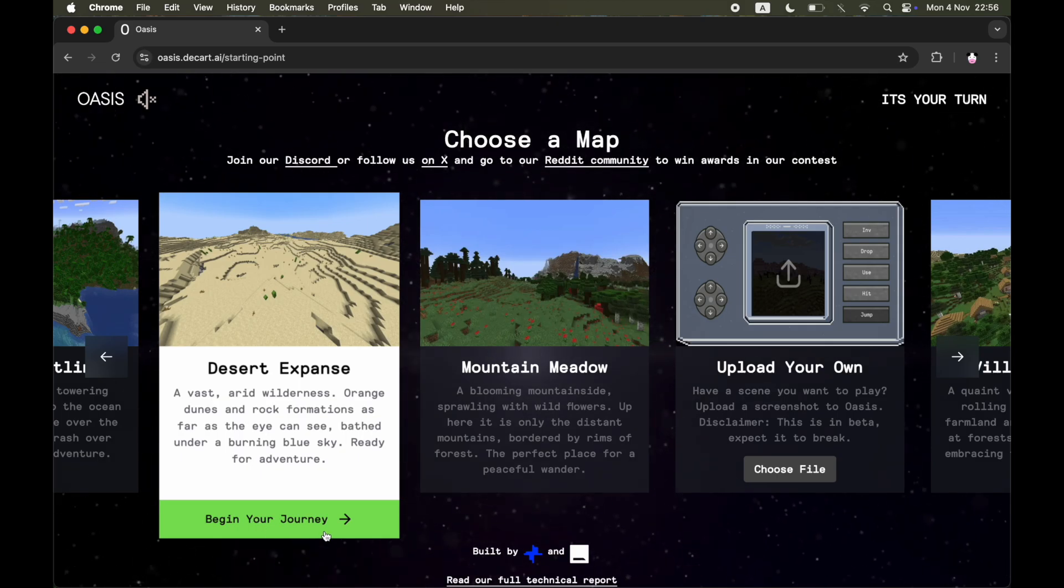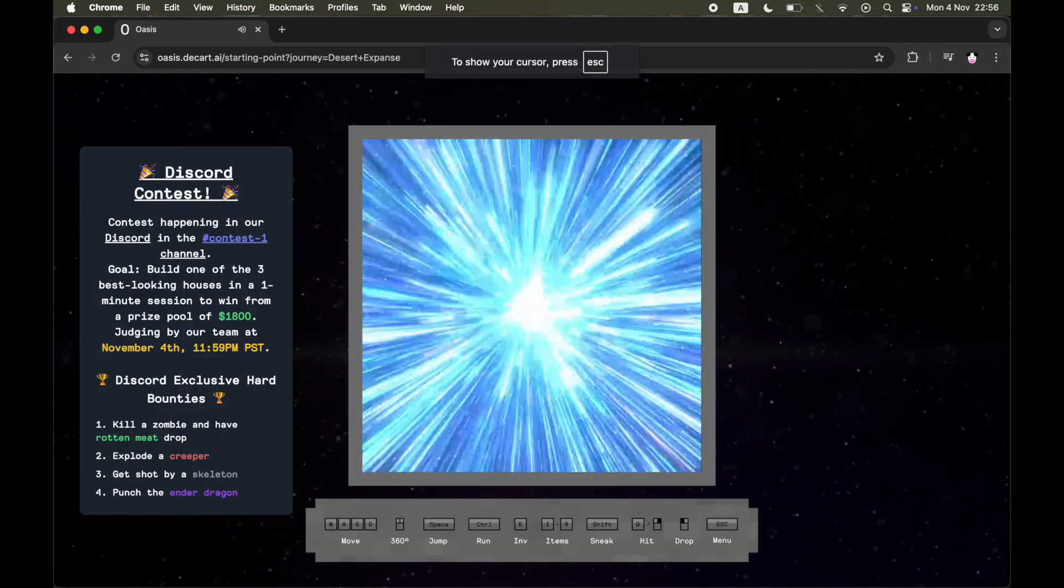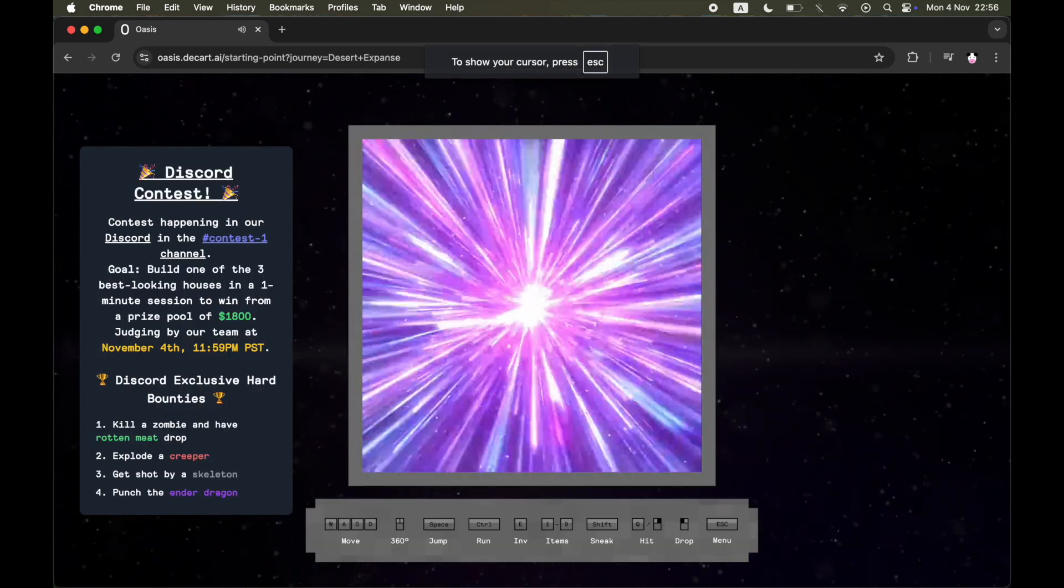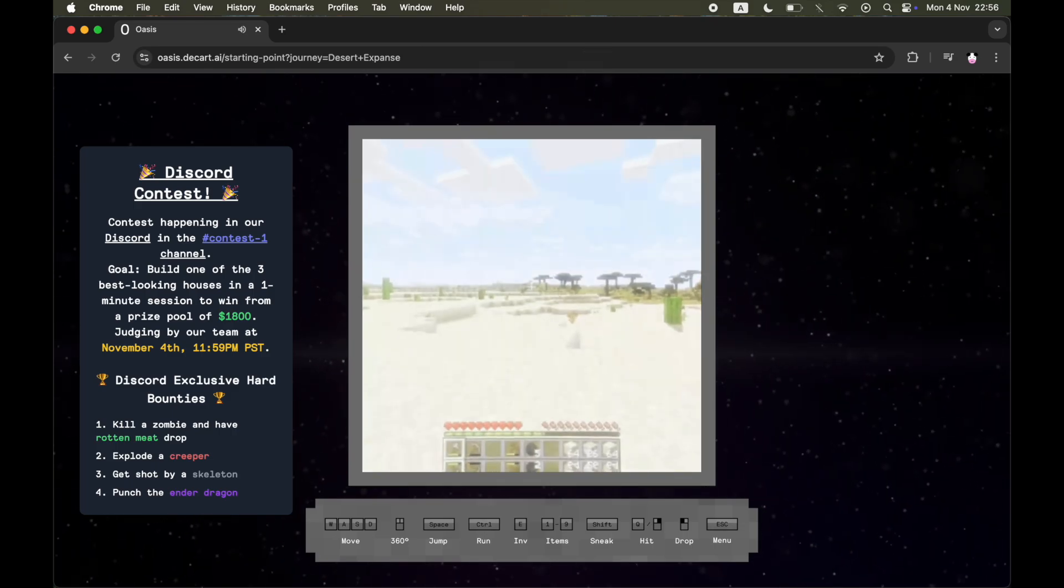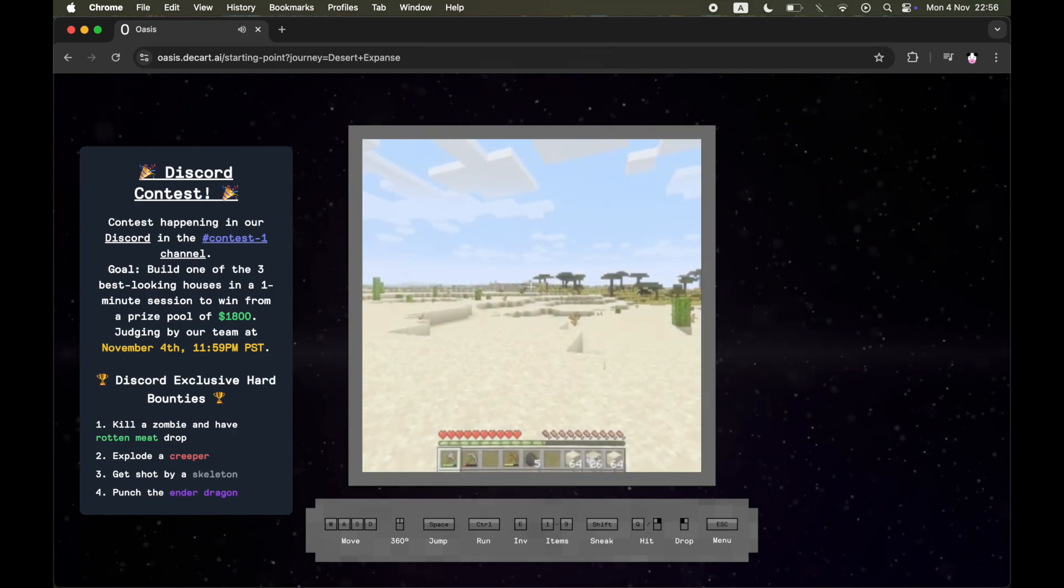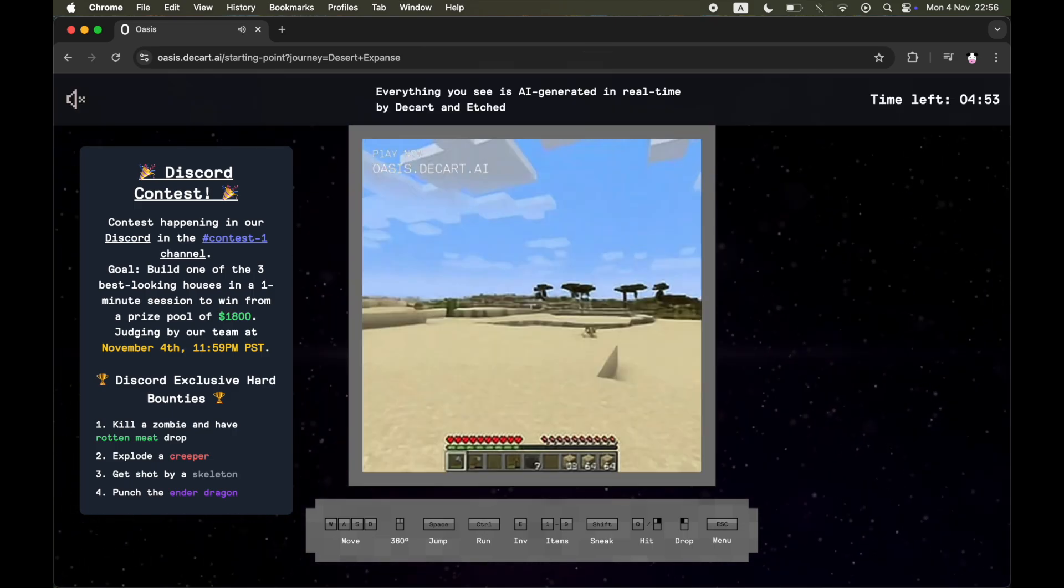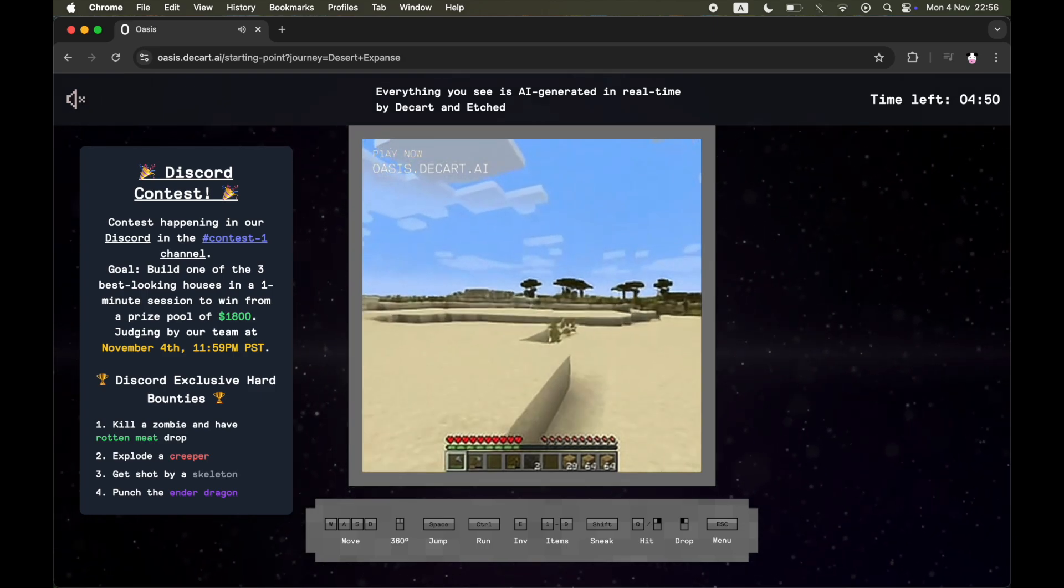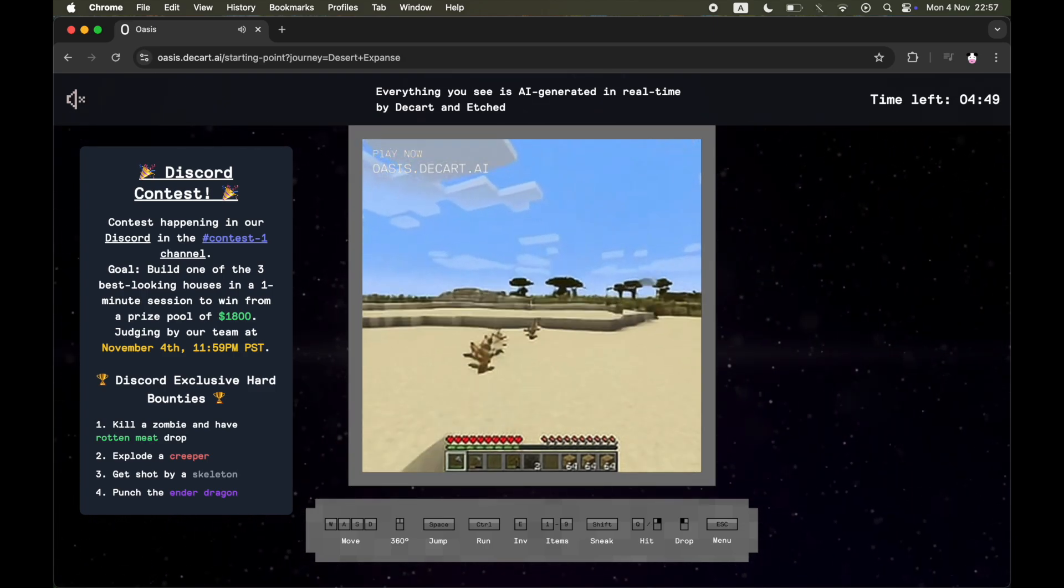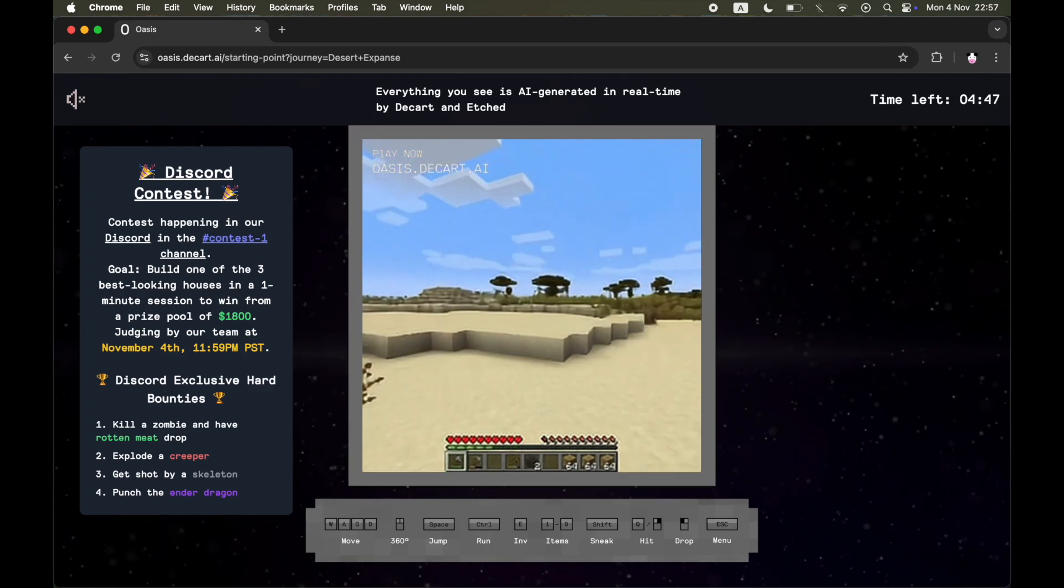Go ahead and click on whichever one you want by clicking Begin Journey. Then, as you can see, it will load you in right here. You'll be able to use the keyboard controls at the bottom of the screen to move around the map as if you are playing the real Minecraft.